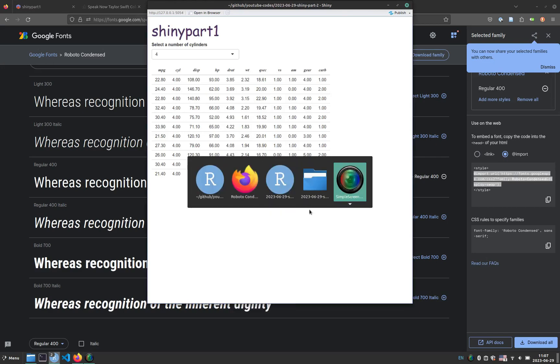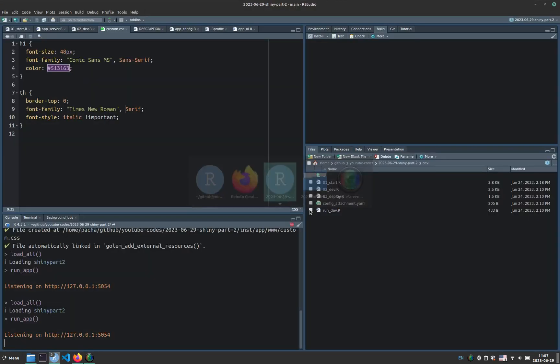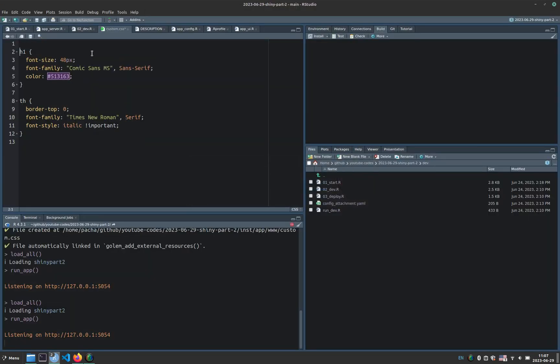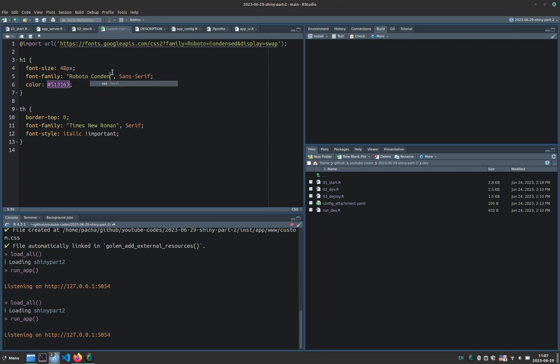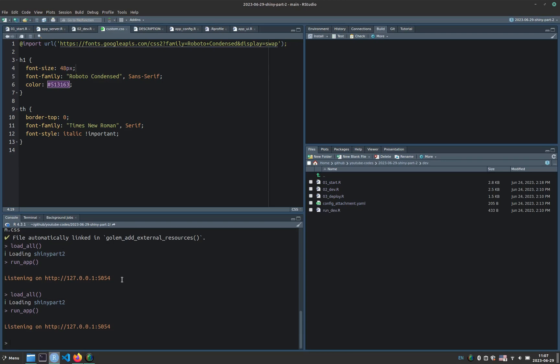And we go back to our application. Paste the CSS here. And now we can include something different. So now we can call, let's say, Roboto Condensed here, instead of Comic Sans. And this will connect to Google fonts website. And get the required files to display this font inside our application.